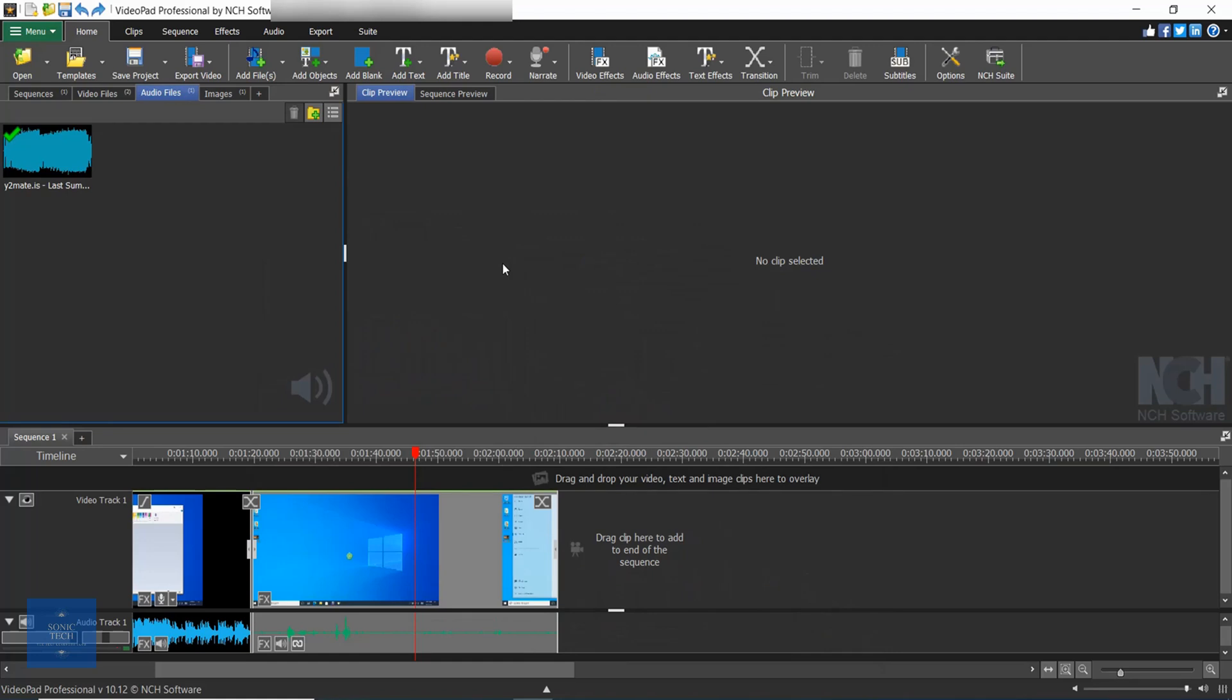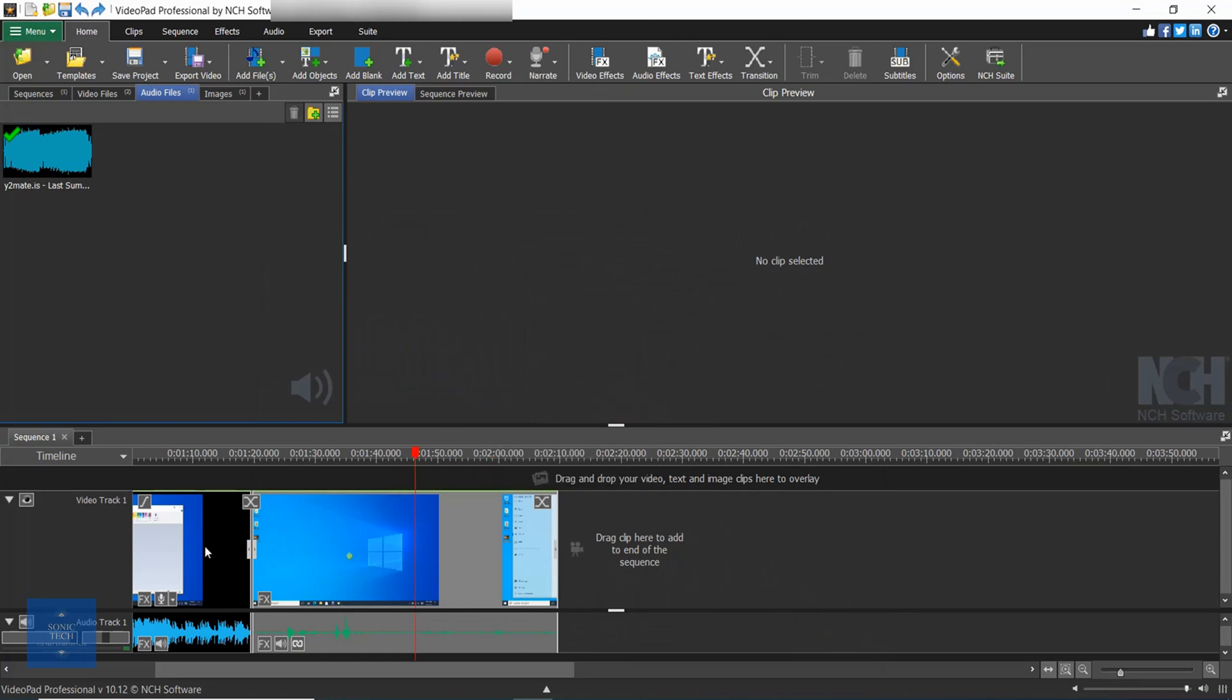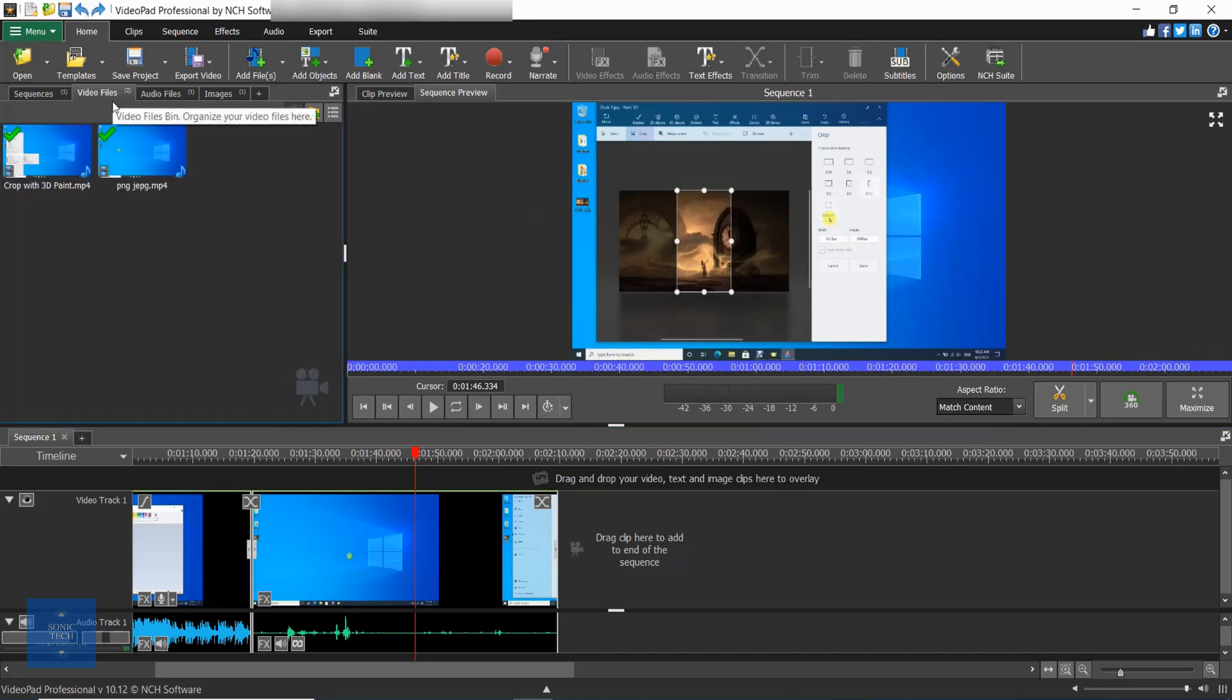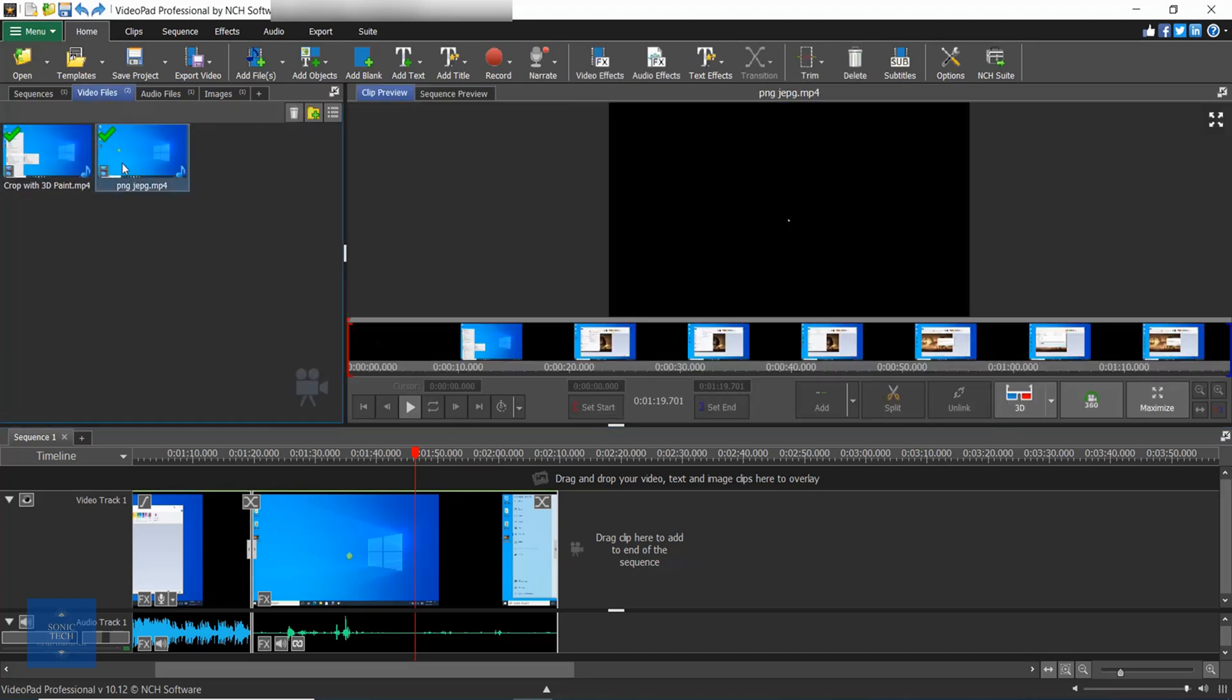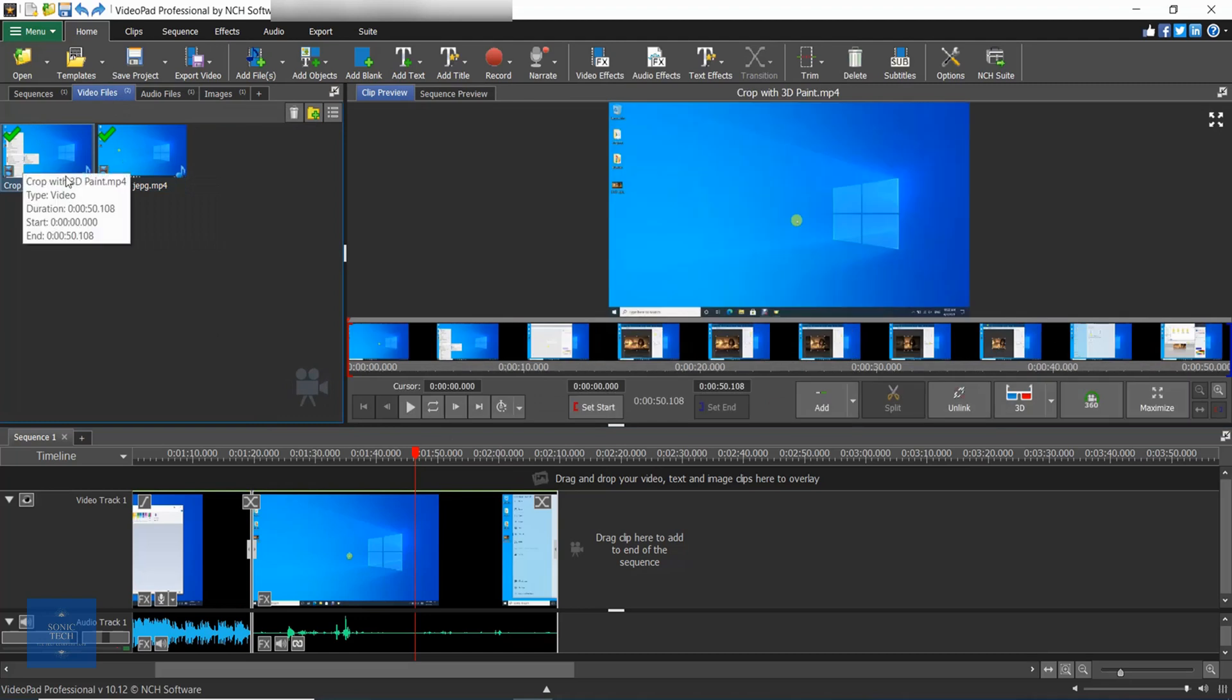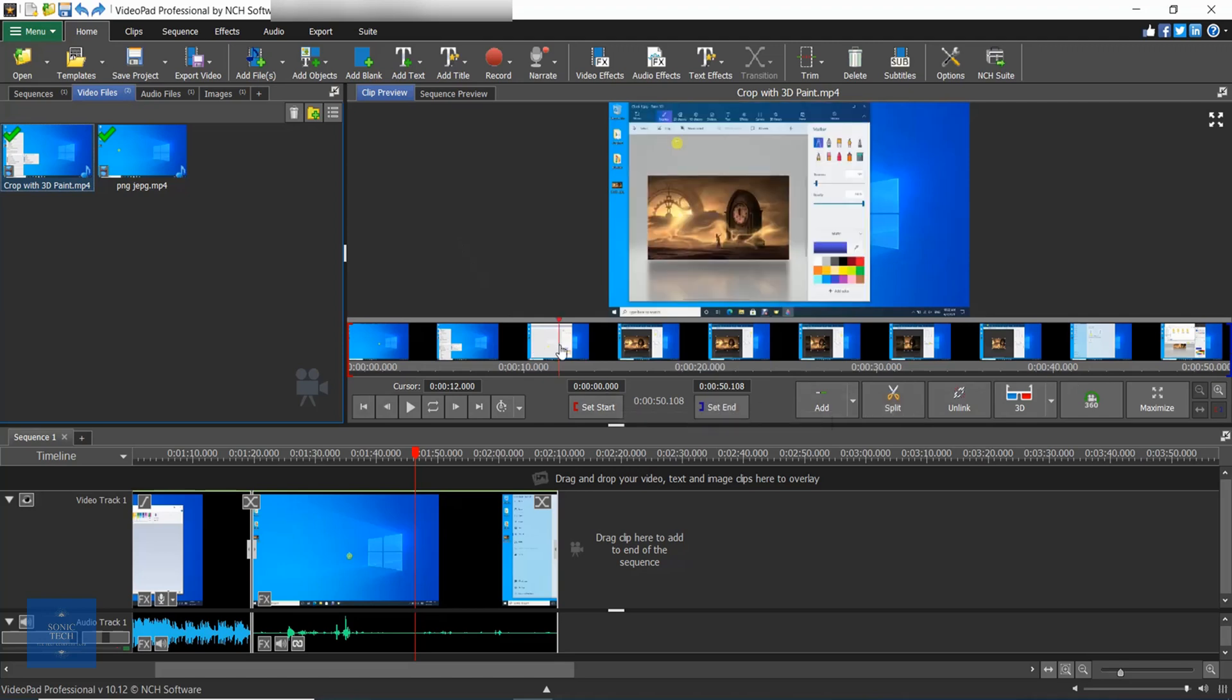To the right of the media bins is the preview panel. When a clip is selected from either a bin or from the sequence, you will see the preview of that specific clip in the clip preview. You can use the tools in this panel to change the start and end points of your clip, place it on the sequence, split the clip, unlink audio and video.